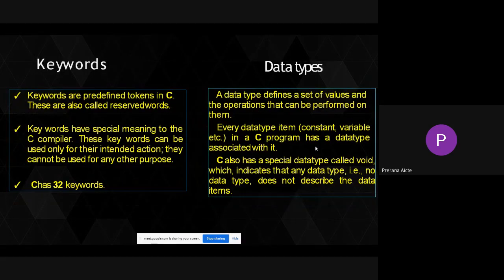If the value is presented within single quotations, we call it a character constant. If the value is in double quotes, we call it a string constant. So like this, we tell the system about constants. Another atomic unit is the data type. A data type defines a set of values and the operations that can be performed on them.